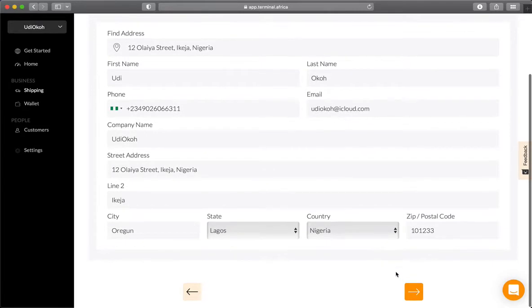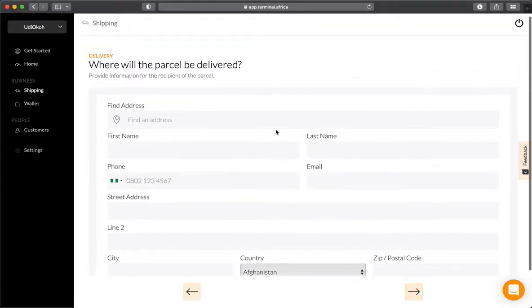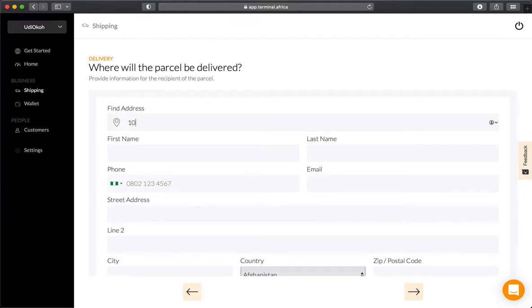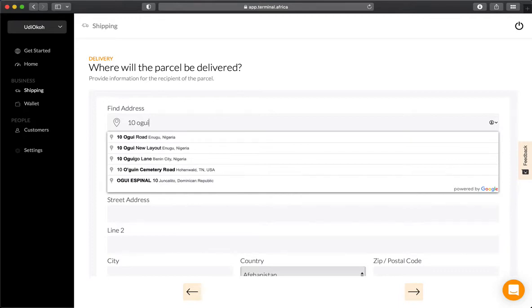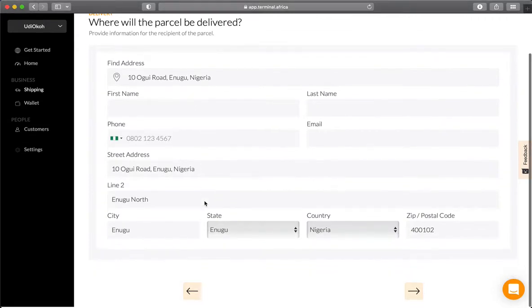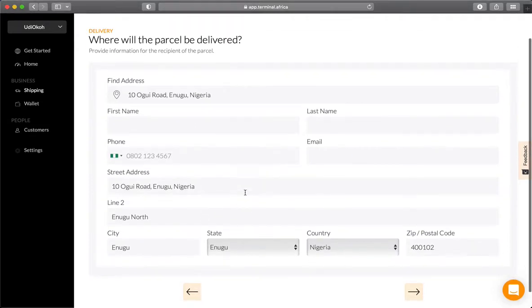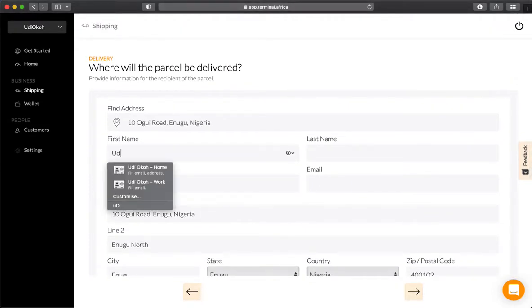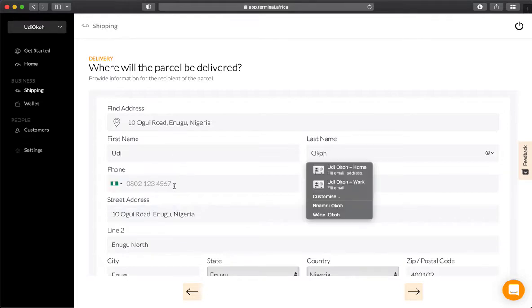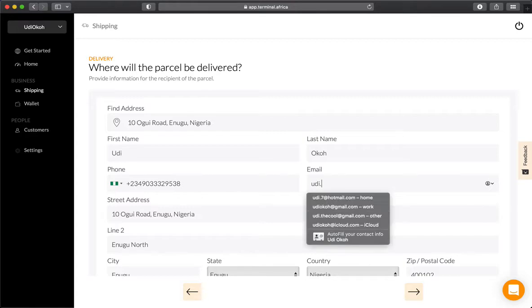Click next. Then enter the delivery address—where the package will be delivered. Type in the address the same way and it should be registered. Put in the name of the person receiving the package, their phone number, and their email address.